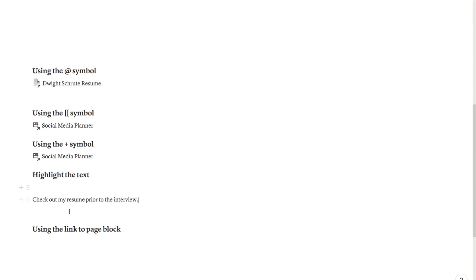Let's just say that this piece of text here is part of my page. It says check out my resume prior to the interview, but where it says my resume I actually want to link to my resume which is also on Notion.